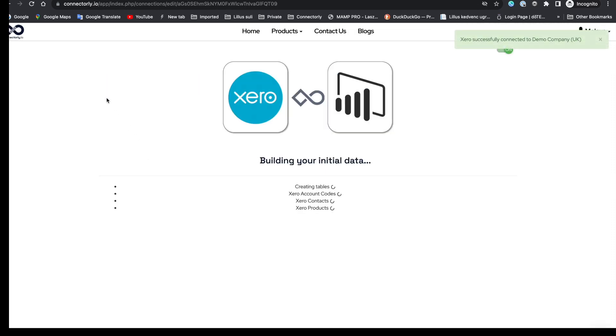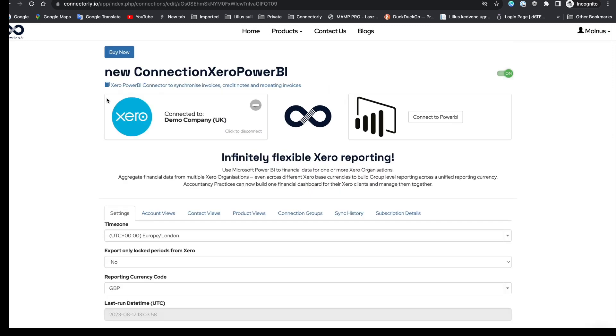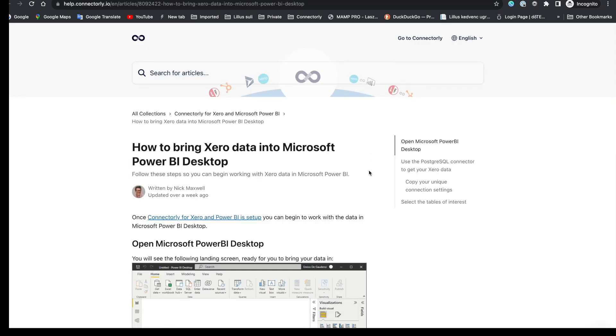Wait while the database is prepared for use. This may take a few minutes if you have a lot of transactions. When your database is ready, you'll be redirected to the connector page and you'll see your Xero company name and a green light to show that it's connected to your Xero organization. Now you can connect to the database from your Power BI desktop. There are instructions on the Connect to Power BI button.